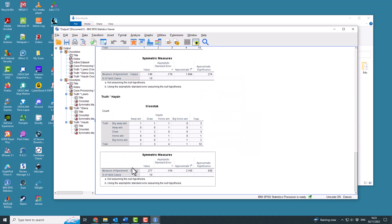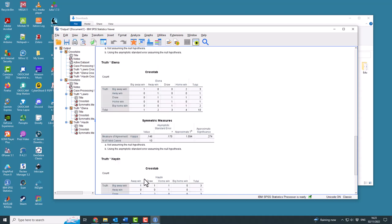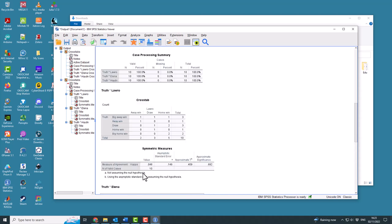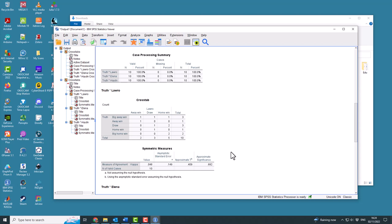So this measures your Kappa agreement for each of the different individuals. So the basic assumption is that the predictions are completely random. You're just saying it's going to be a big away win, away win, draw, home win, big home win at random, and you're not using any sense of expertise. So that is the null hypothesis.